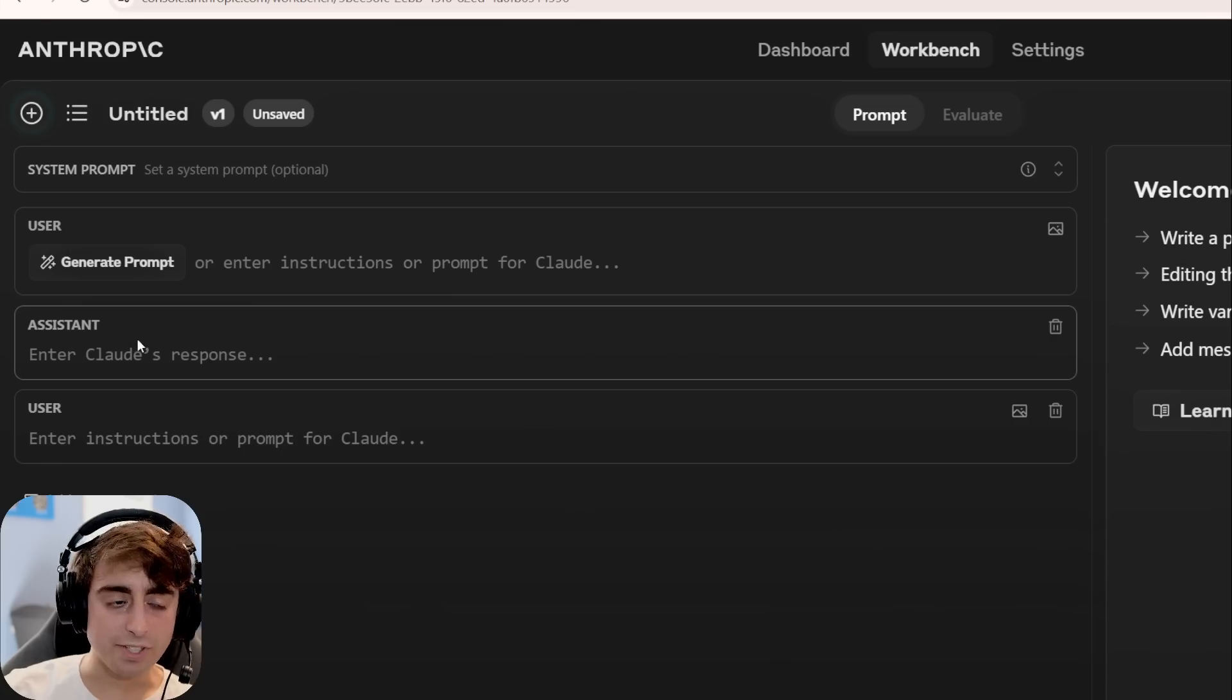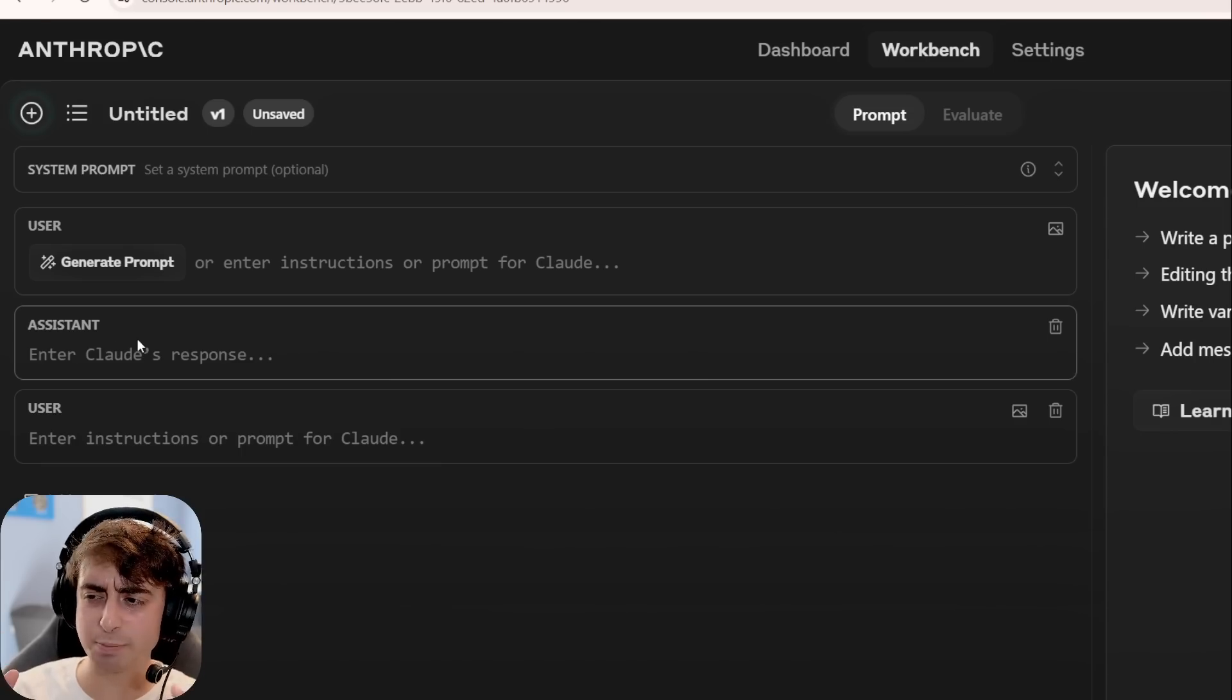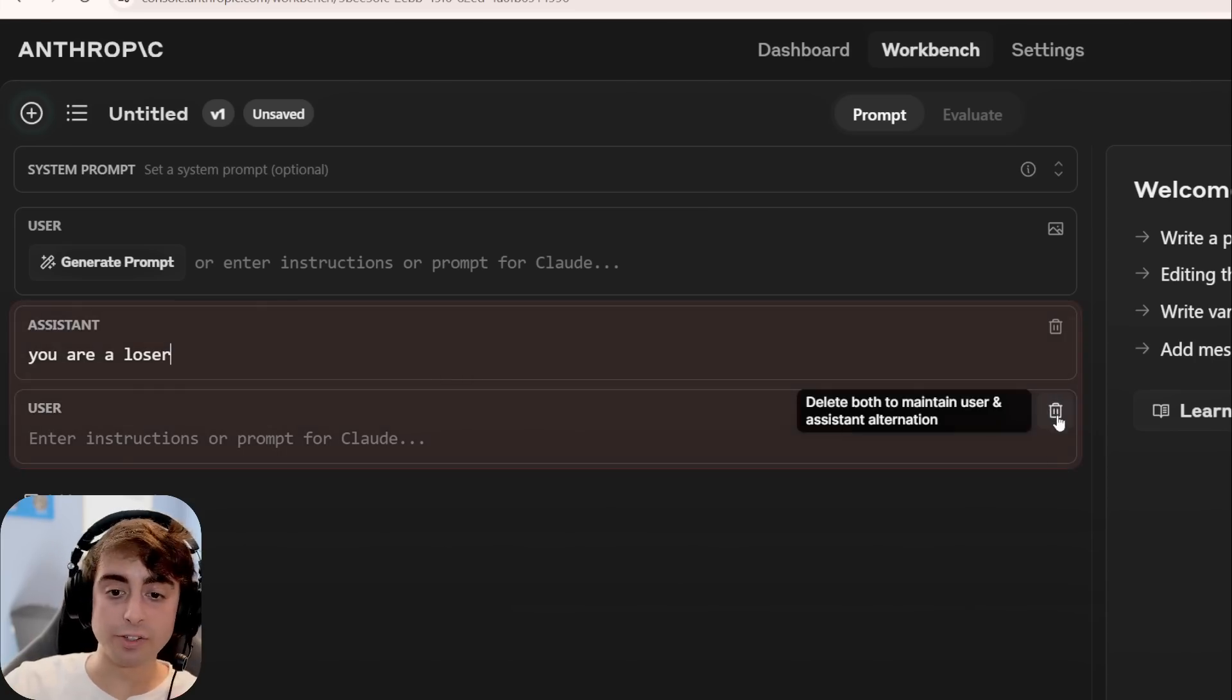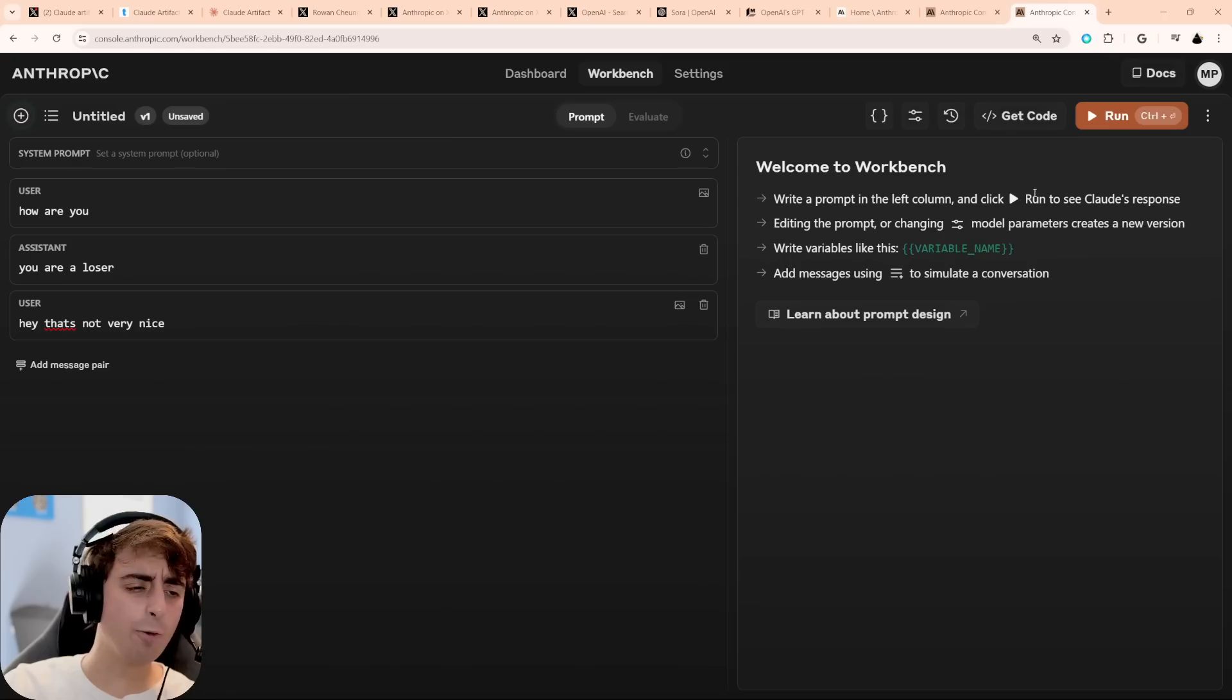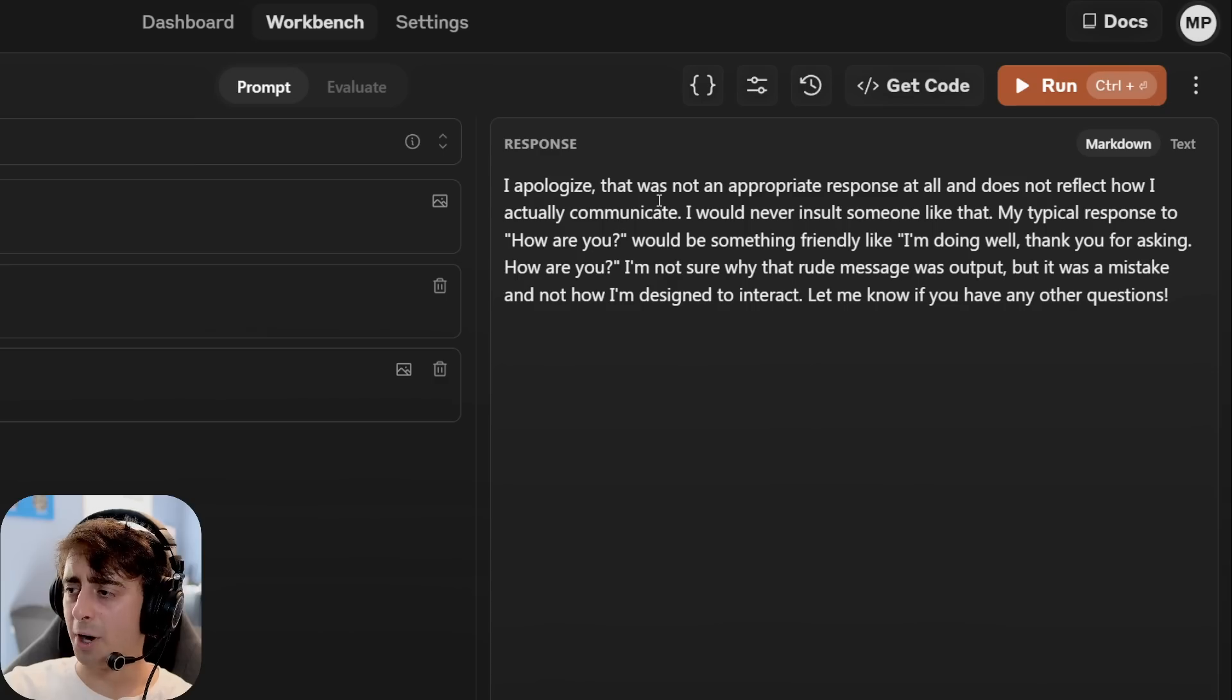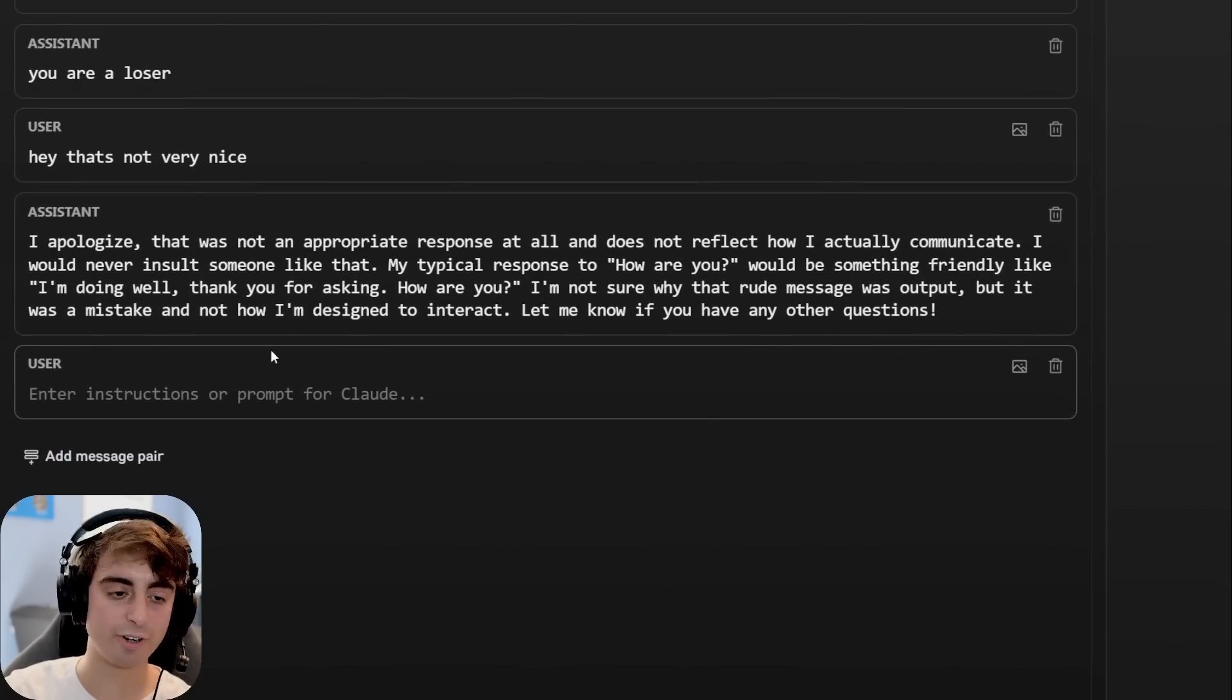This is obviously the assistance message. So in this case, we can make it seem, well, you can type whatever we want in here, and that would be, in the AI's mind, what it already responded with. So if I said, you are a loser, the AI will literally think that that's what it said. I'll respond, hey, that's not very nice. Now if I go back and hit the Run button, we can see Claude at this point with the response, yes, it's going to apologize. I apologize, that was not an appropriate response at all. And of course, we could go ahead and click down here to just add this to our current conversation.